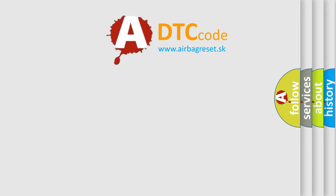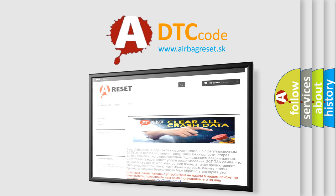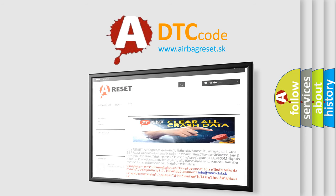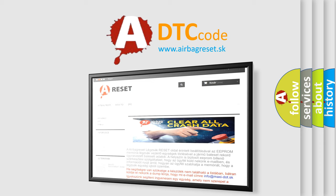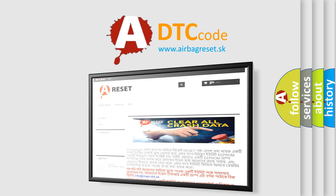The Airbag Reset website aims to provide information in 52 languages. Thank you for your attention and stay tuned for the next video.